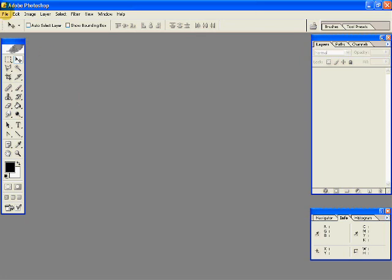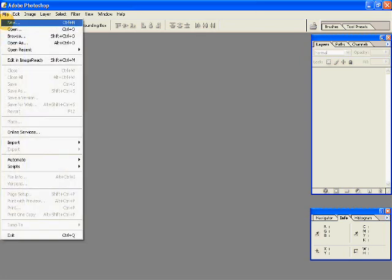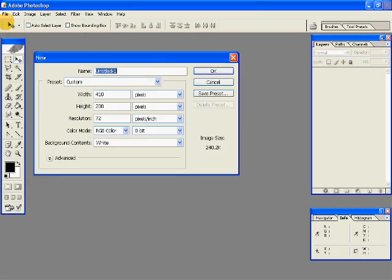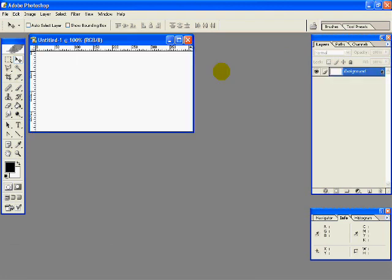For that we will need a new document. Go to File New, give the necessary dimensions, and hit OK.